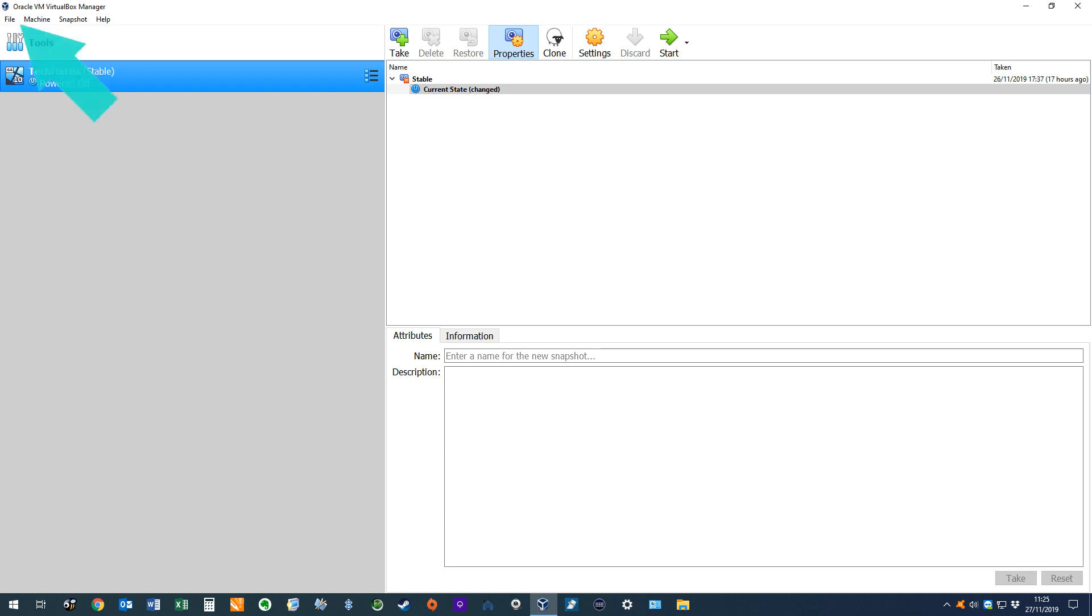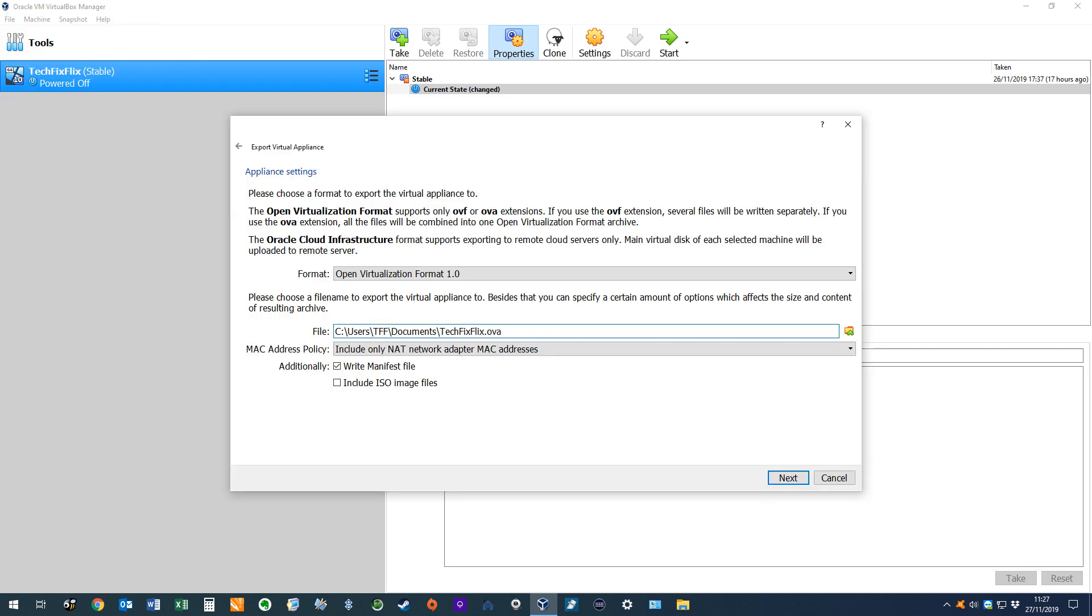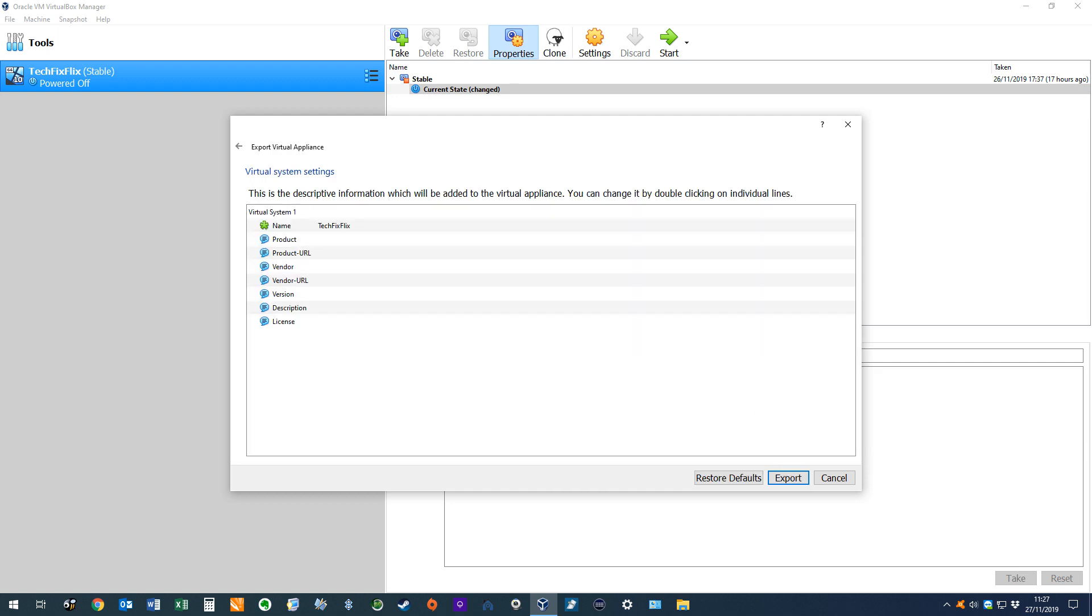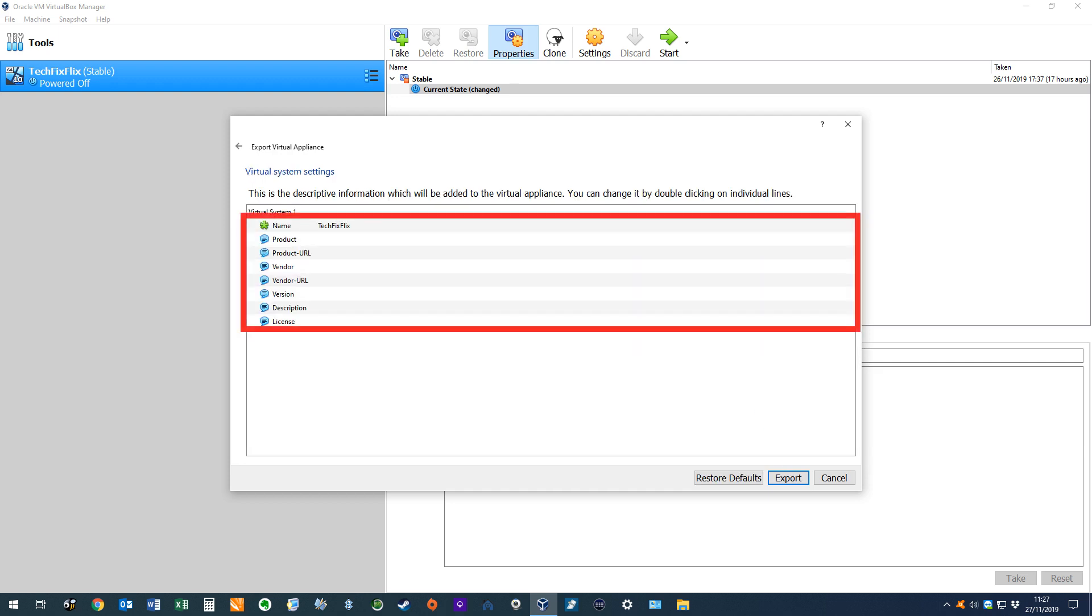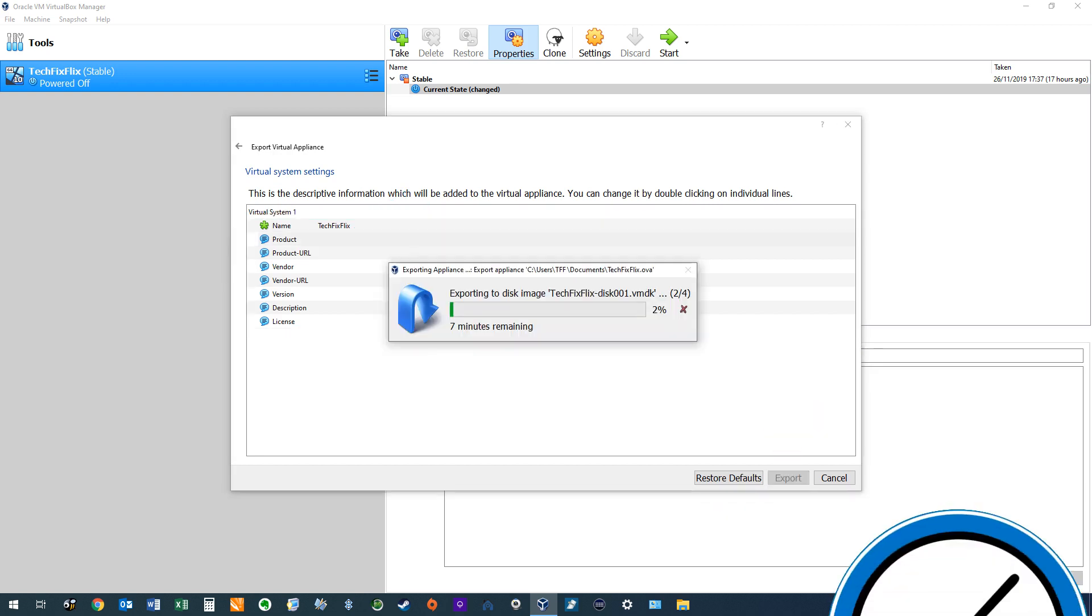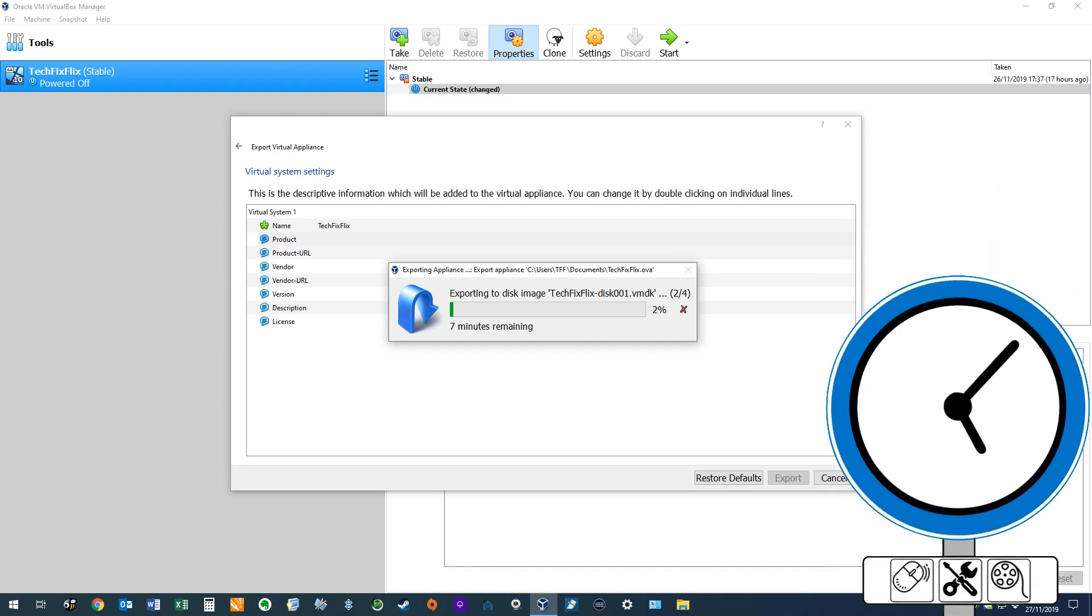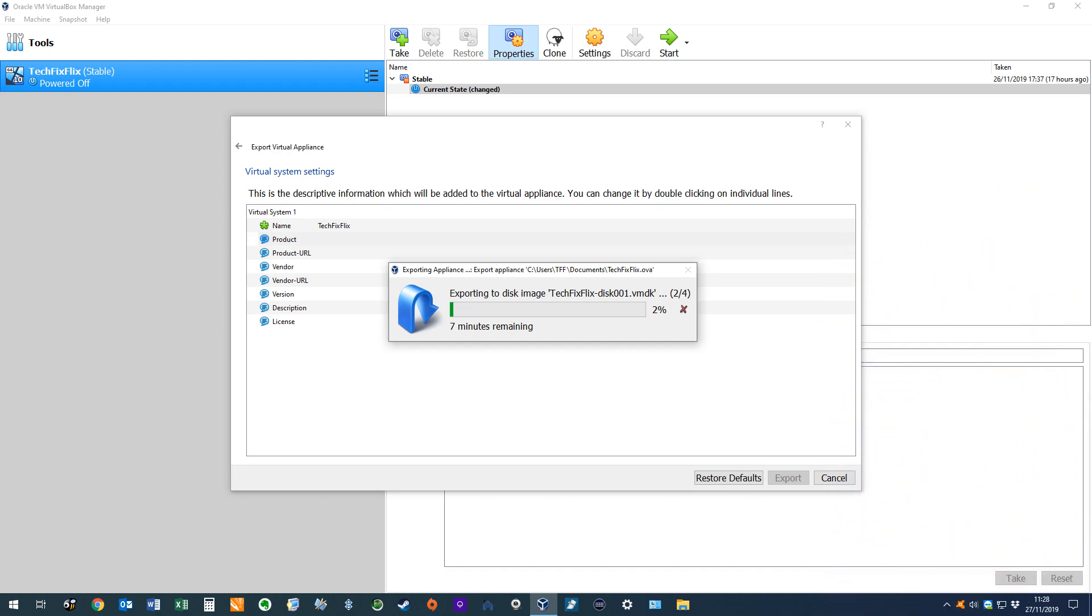From the file menu, we select Export Appliance, and in the Export Settings dialog, we select the Destination folder, then click Next. We can optionally change the descriptive information by double-clicking the relevant field, before clicking Export to continue. At this point, the export commences and may take a few moments to complete. Once we have the insurance of an exported copy, we can now safely experiment with our virtual machine.